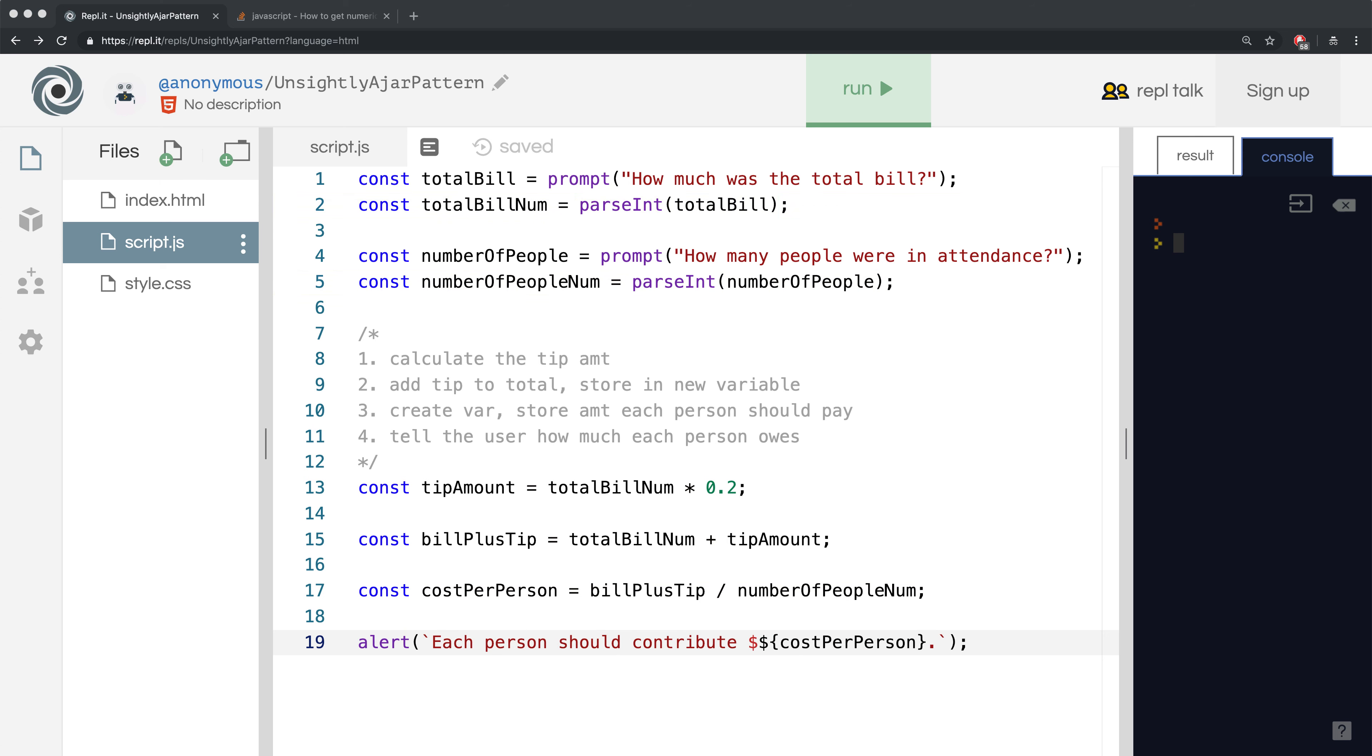I also mentioned that we should test our tipping calculator to see if it will correctly calculate the tip on totals with decimal values, so let's test that case out.